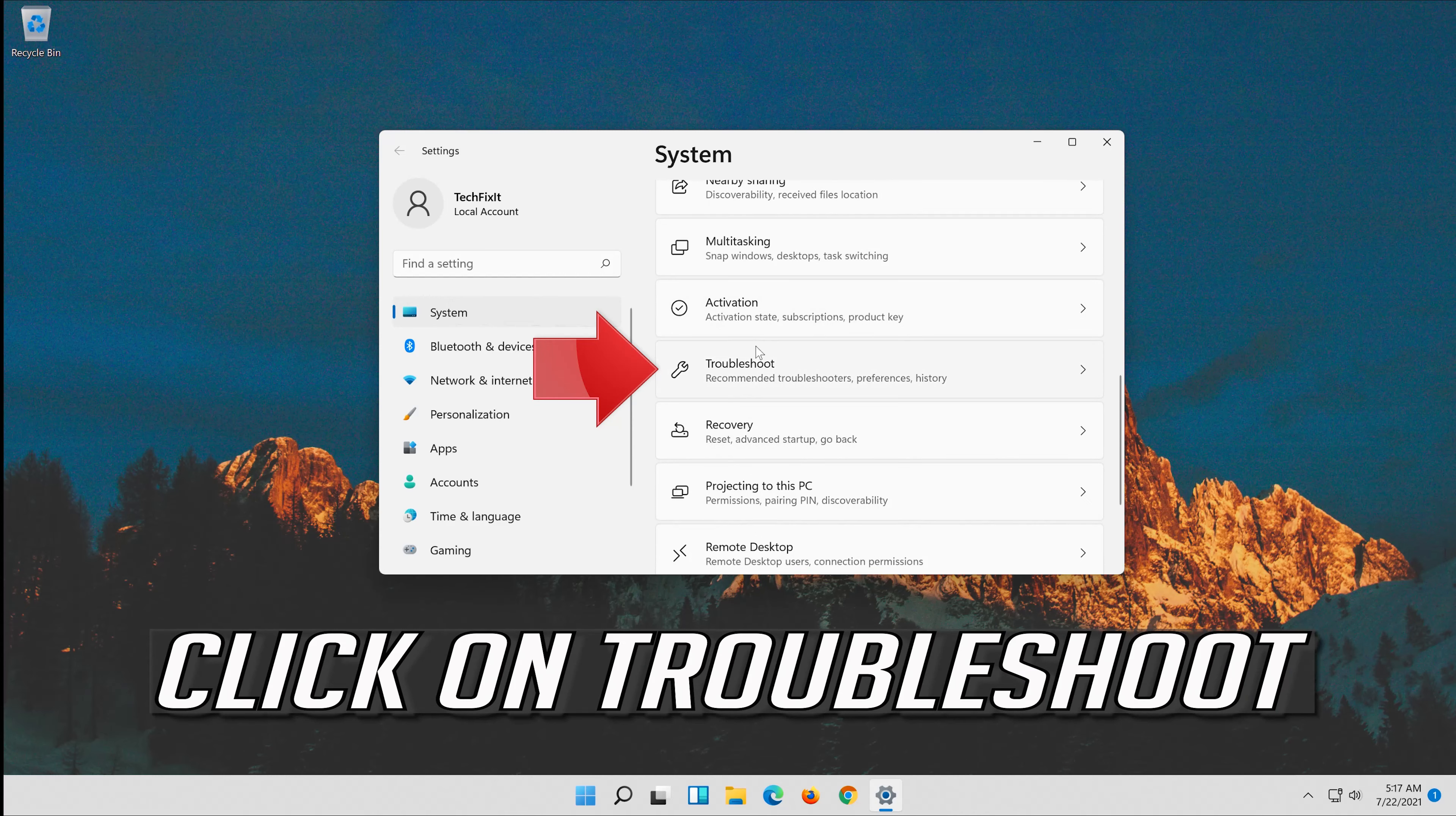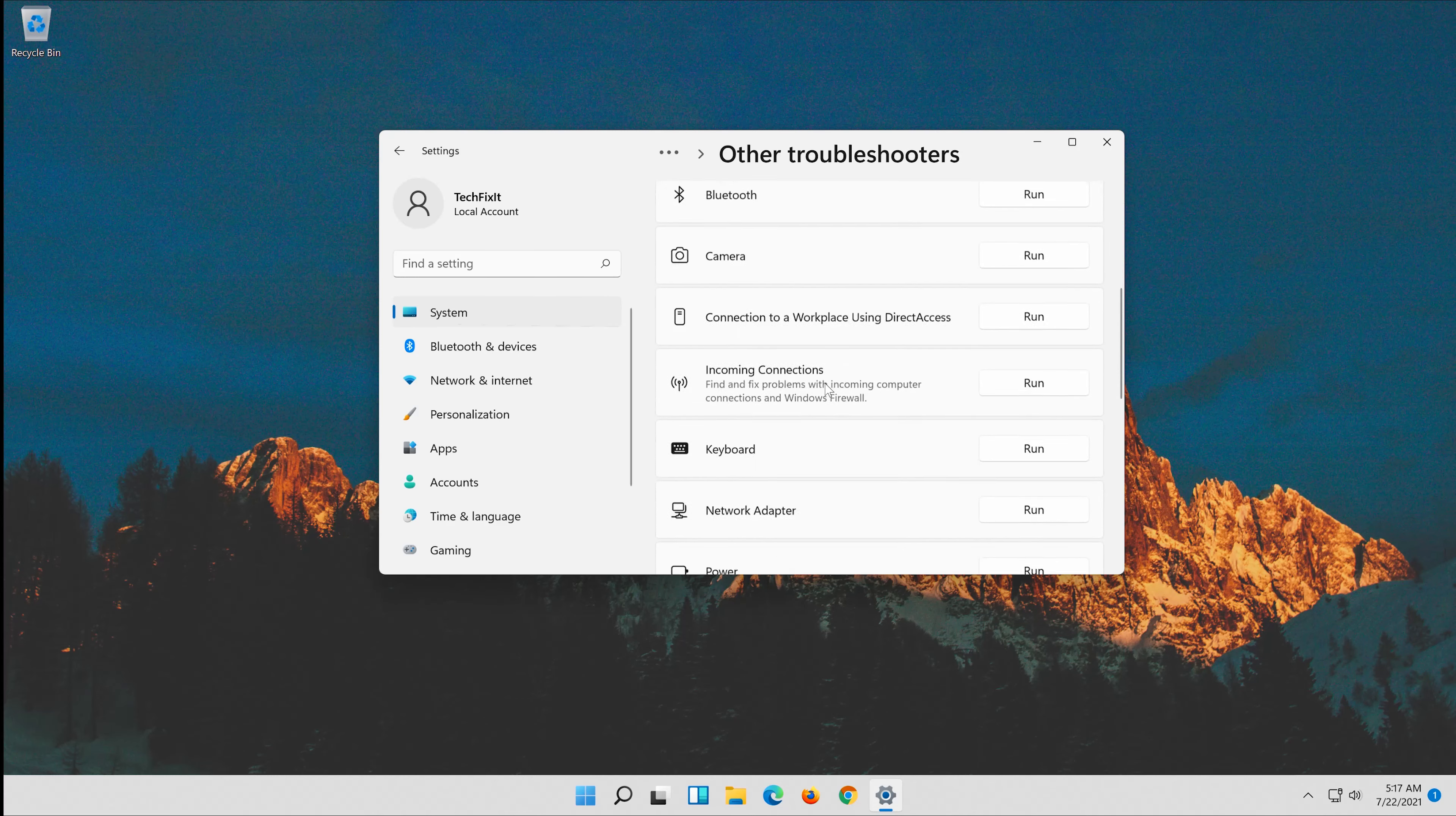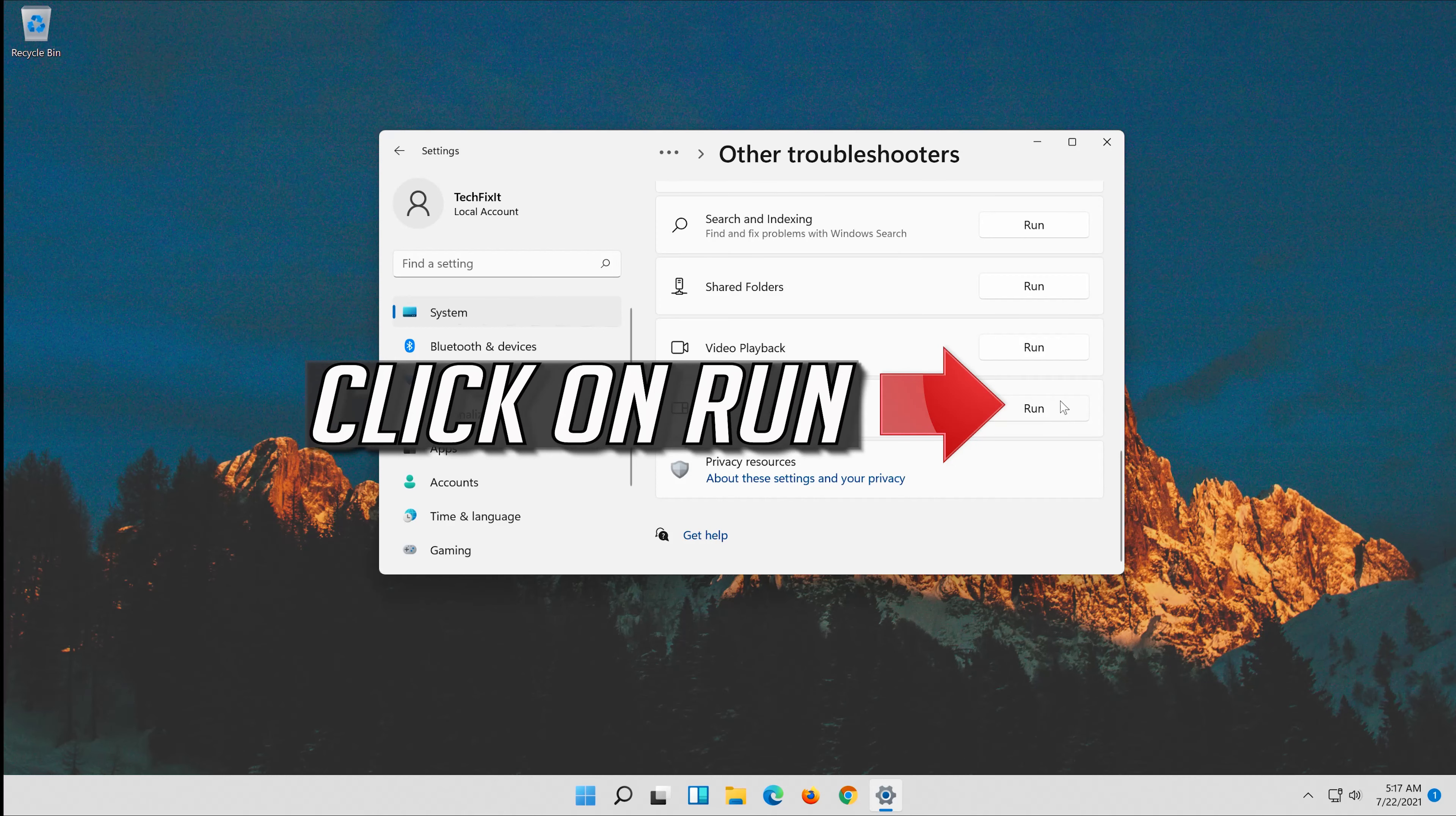Click on Troubleshoot. Click on Other Troubleshooters. Go to Windows Store Apps. Click on Run.